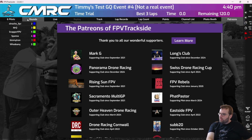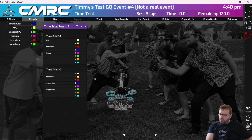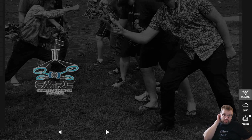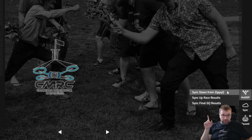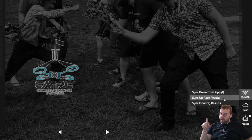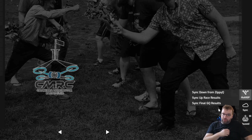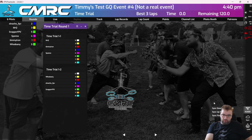What you need to pay attention to is just make sure that your first round has been synced down, and your pilots are on the right channel slots. One thing to note is that you've got a Multi-GP button down there, and that's what you can use to sync down the next round from ZippyQ or any other rounds that you have, as well as sync up race results. That should happen automatically at the end of each race, but also at the very end when you're all done.